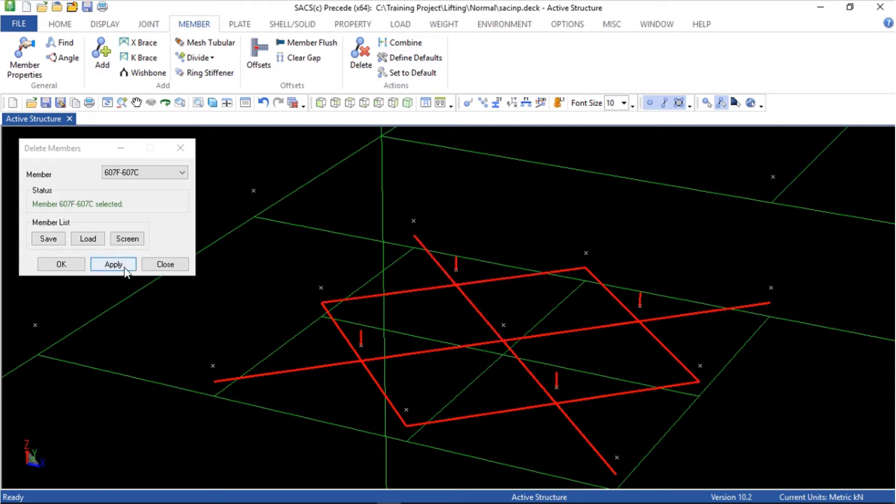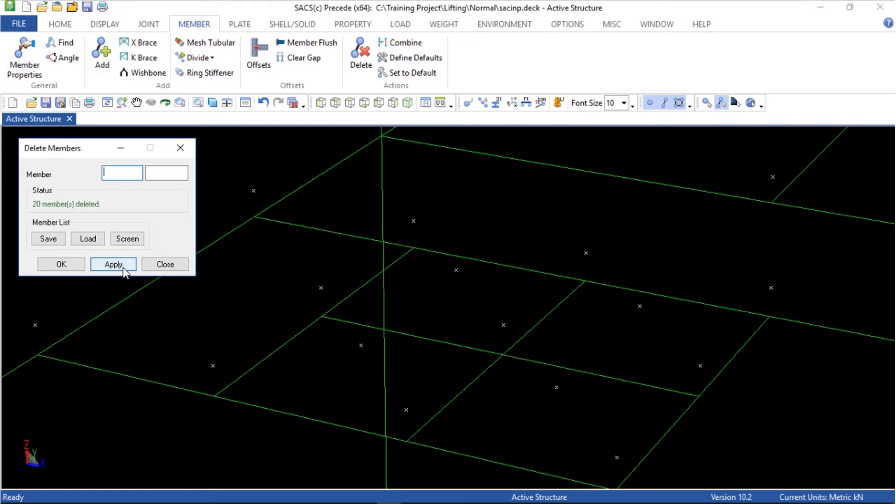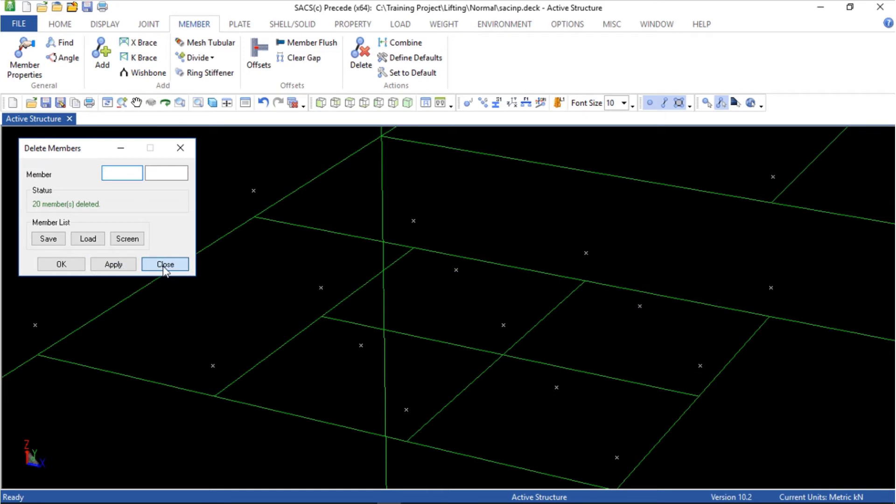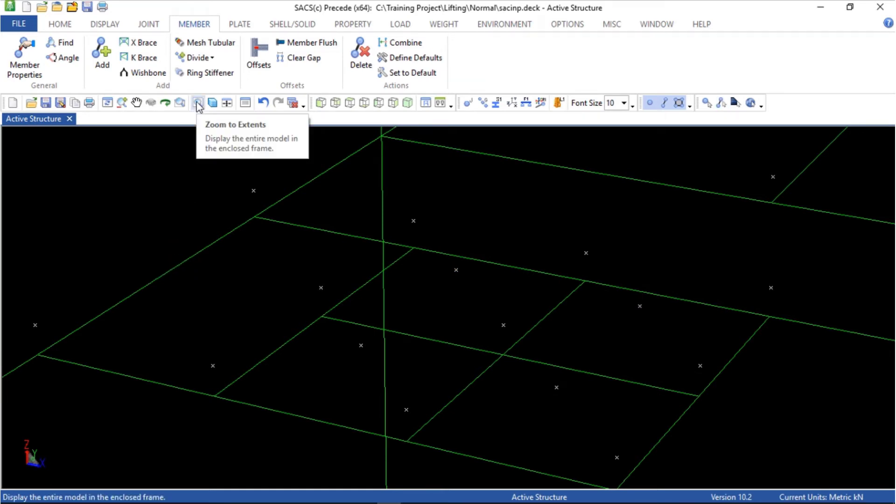Select all of them. I will hold on control so I can add new selections. Then apply, close, and zoom to extend.